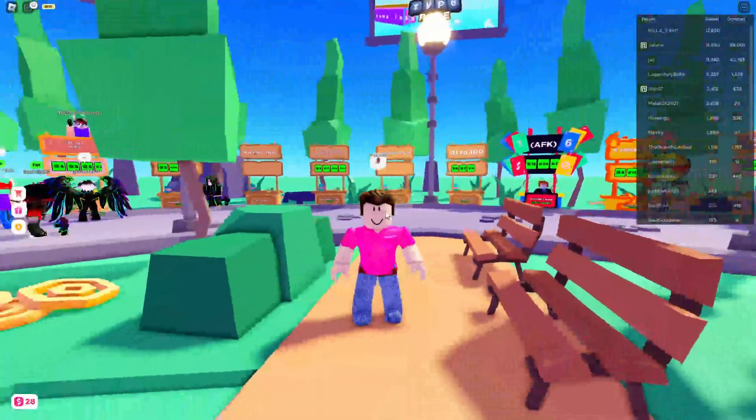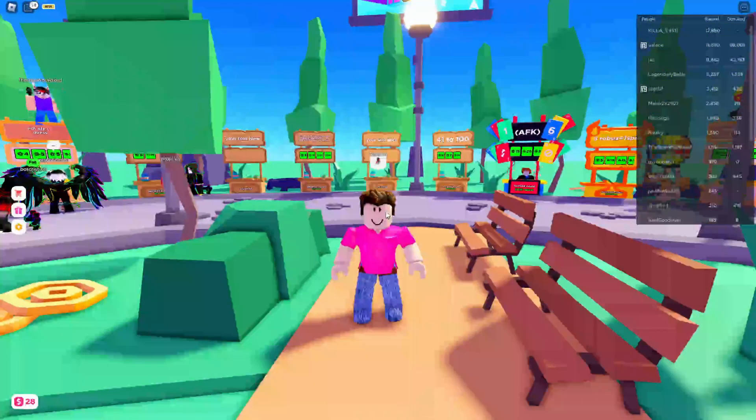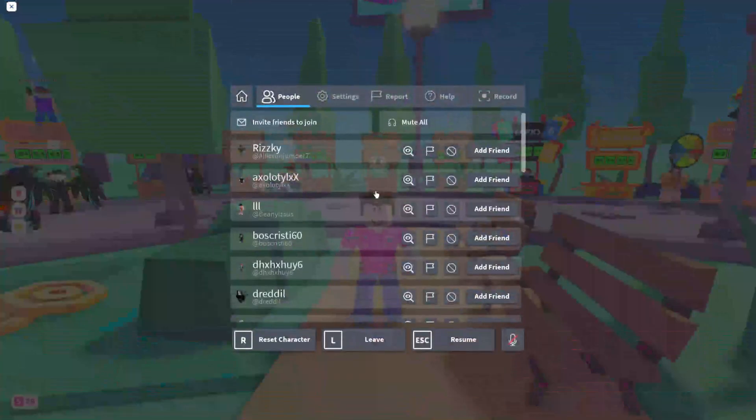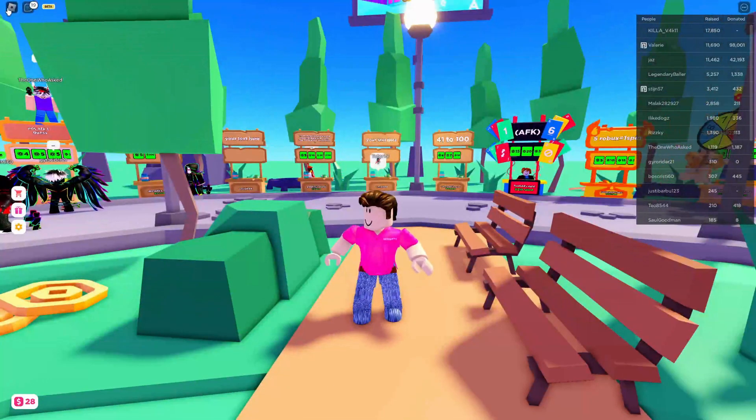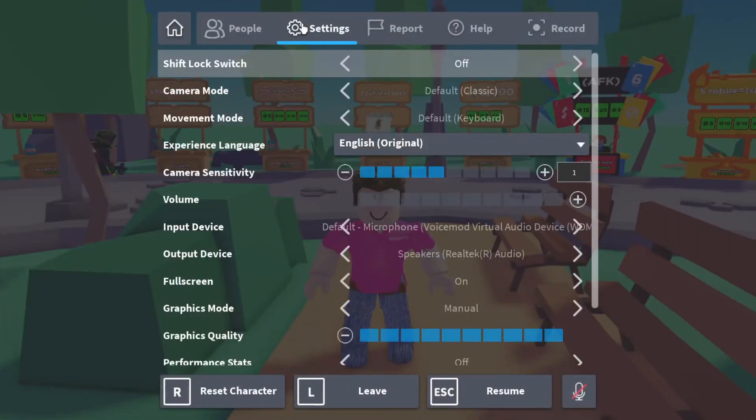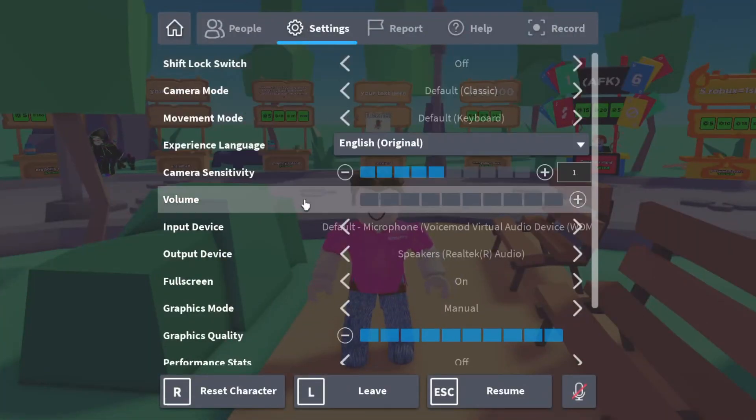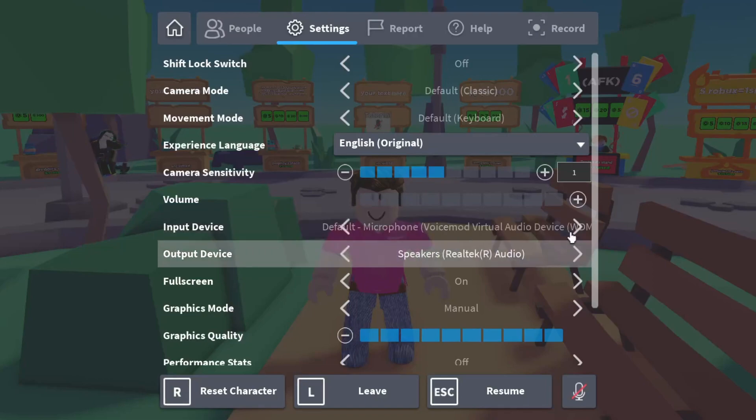What you need to do is pause Roblox by pressing Escape, or you can press on the Roblox logo in the top left and then go to Settings. Now what you need to do is change the input device to the Voicemod Virtual Audio Device.